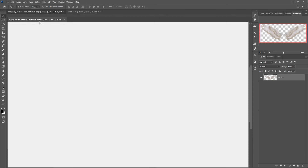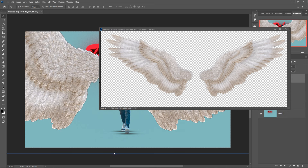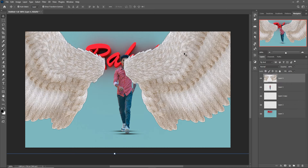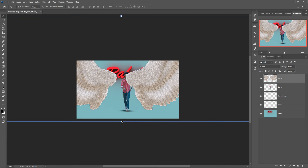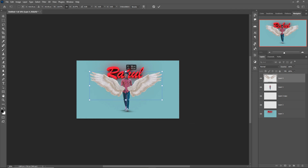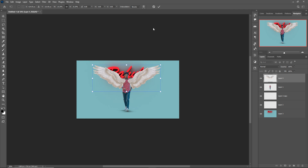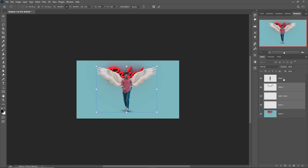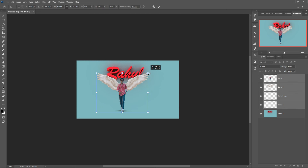Now we have our angel wings. Press Ctrl+Minus to zoom out and adjust the size, then place the wings behind our model.